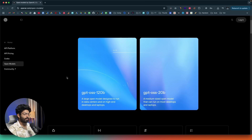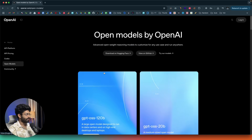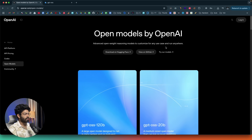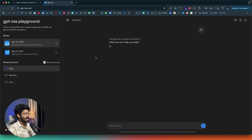The 120 billion parameter variant is a large open model designed to run in data centers and on high-end computers like desktops and laptops. The 20 billion parameter variant can be run on most desktops and laptops. If you click on the 'Try our models' button on the official site, it opens up the GPT OSS playground at gpt-oss.com, where you can try both variants for free.